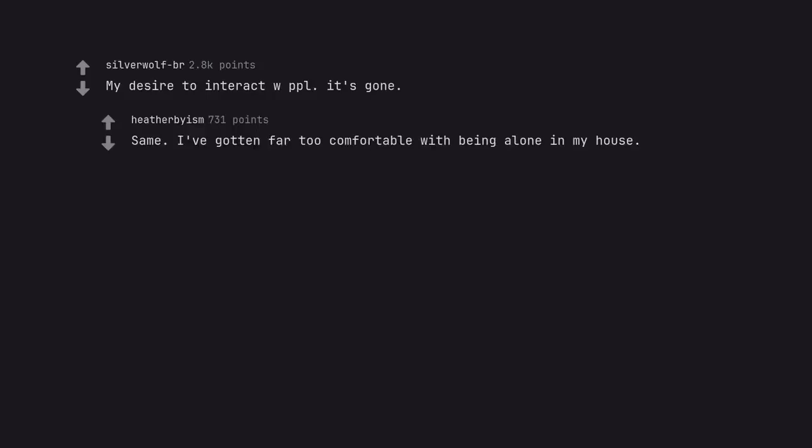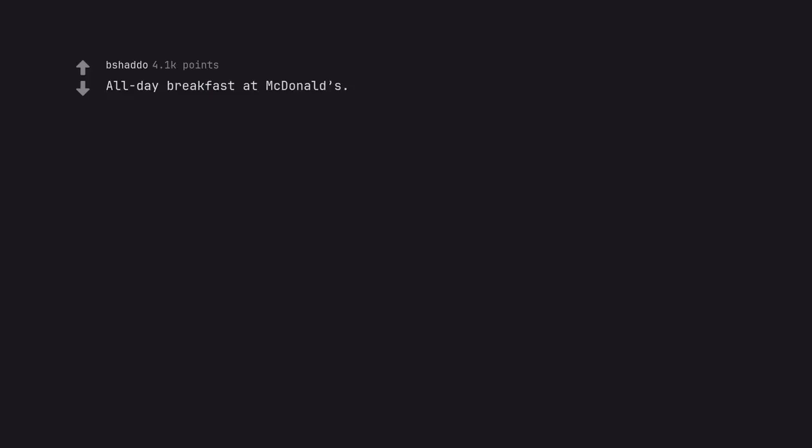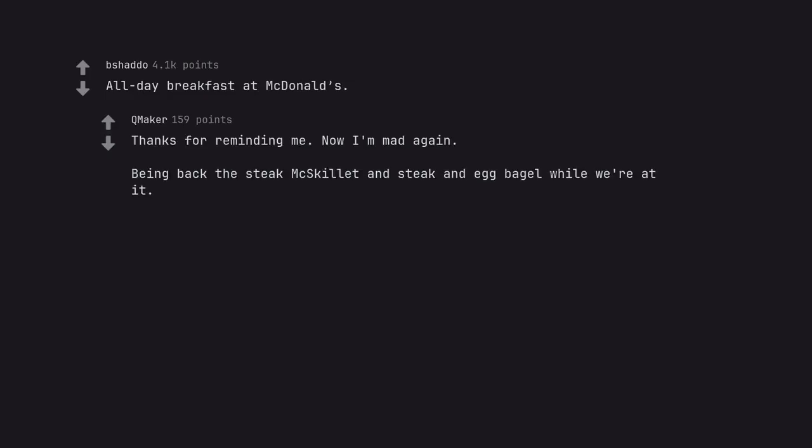All day breakfast at McDonald's. Thanks for reminding me. Now I'm mad again. Bring back the steak McMuffin, steak and egg bagel while we're at it.